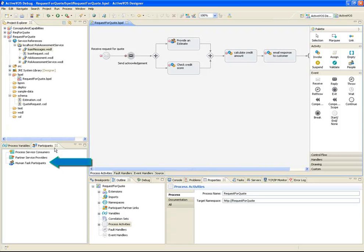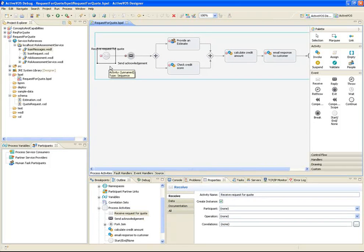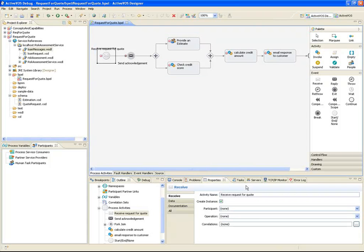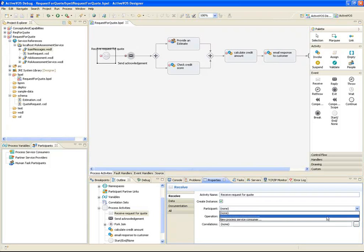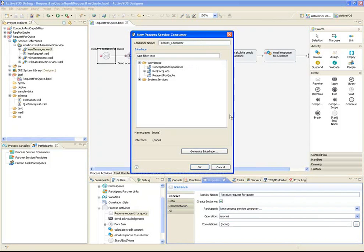The first activity in the process is a receive activity. The process starts by receiving a request for quote message from the outside world. The participant or role that handles the receive and reply activities is the process itself. So let's create a new participant. I'll give the participant a name, and I'll let ActiveVos generate the interface automatically based on the schema that describes the input and output messages.